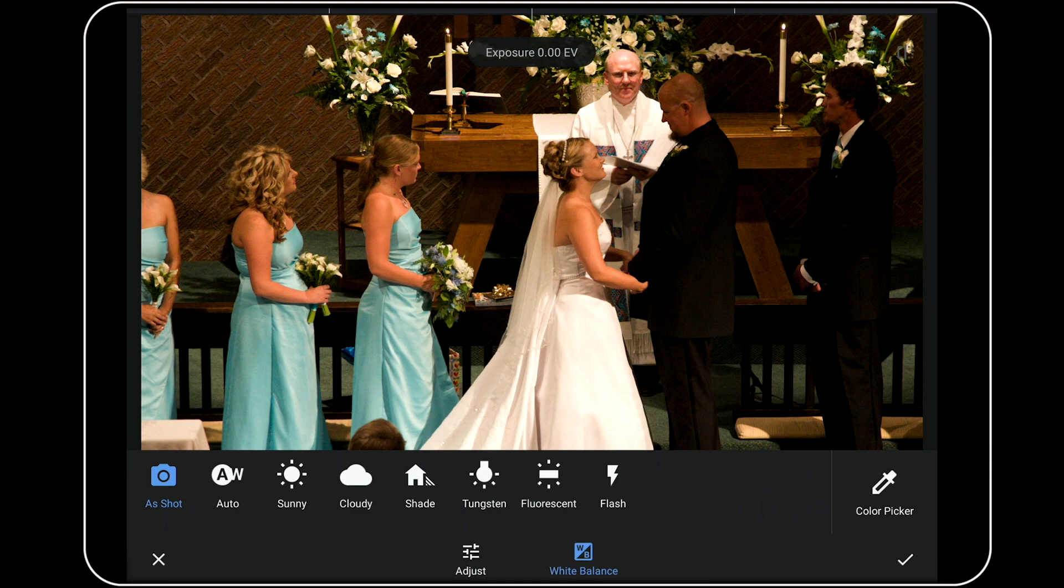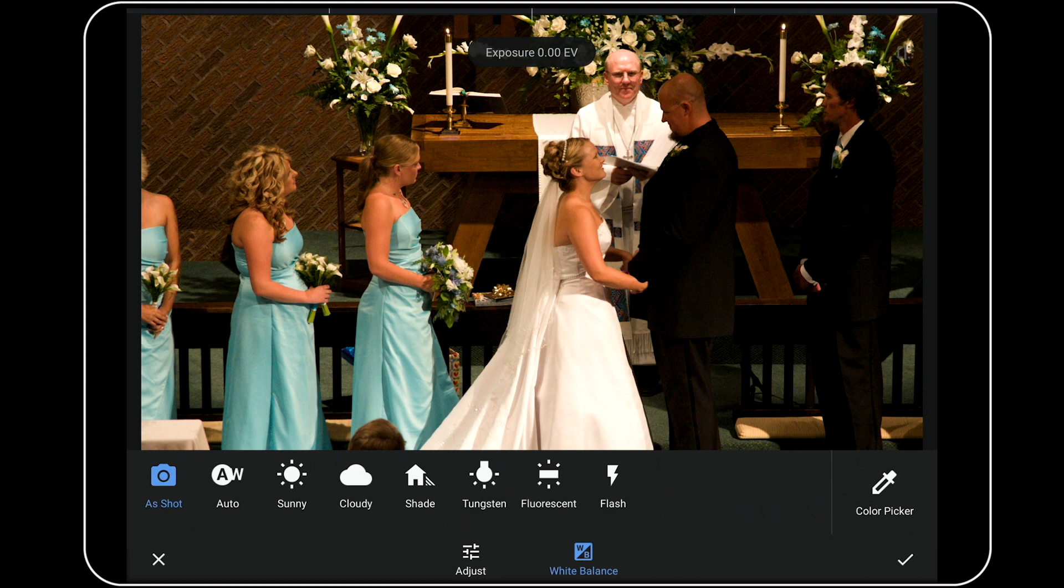And of course, I could try Auto here or one of the other presets. And on most images, those options work really well. But in this case, there's actually something in my photo that is supposed to be white. There are actually lots of things in here. But it's the bride's dress in a photo like this that's the most telling.